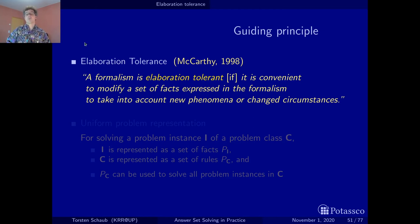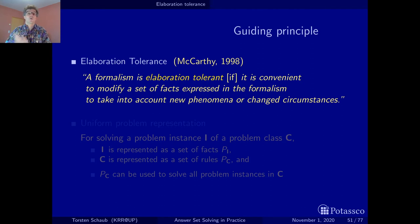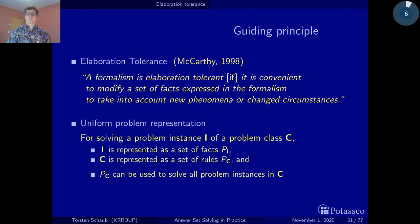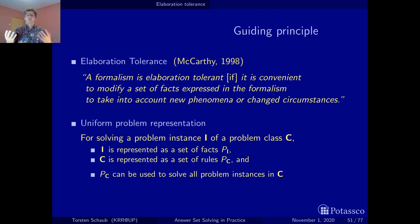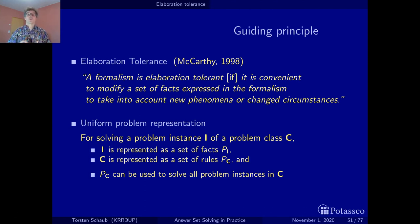A first step to implementing this in a formalism such as answer set programming is to use uniform problem representations, which are common in computer science. The idea is that whenever you solve a problem, you divide it in two: you have the problem instance and you have the problem class. The problem instance should, in ASP, normally be represented simply by facts, while the problem encoding is represented by rules with variables, and this encoding should be able to solve all problem instances of the problem class.